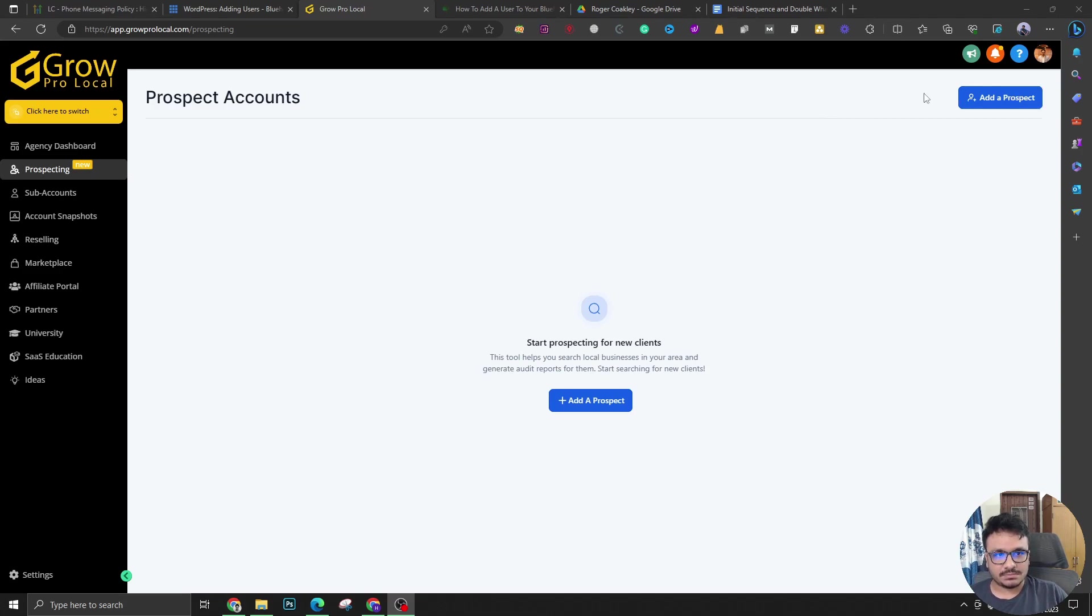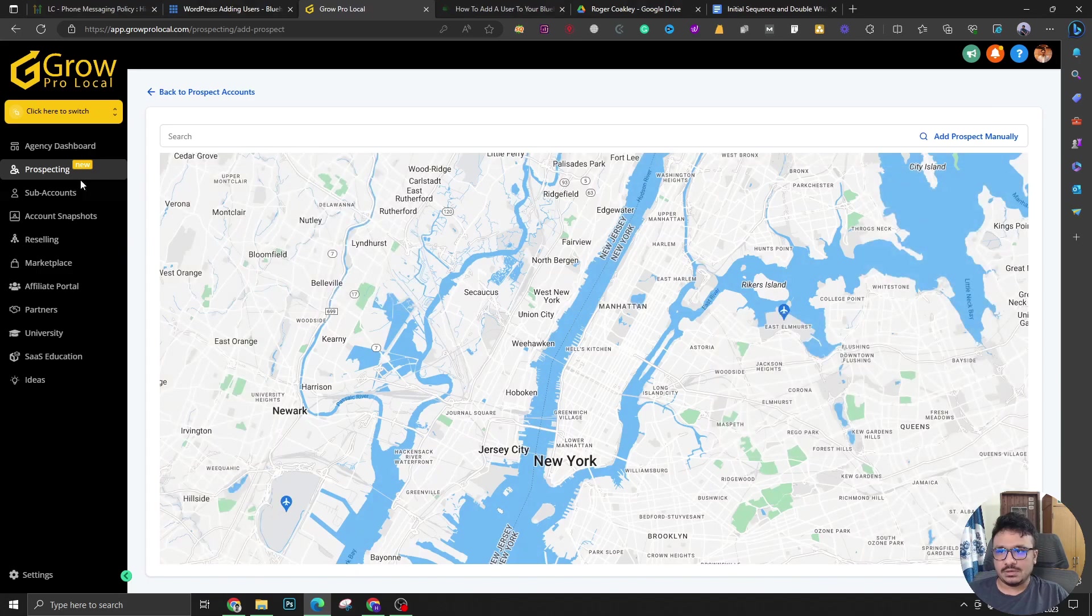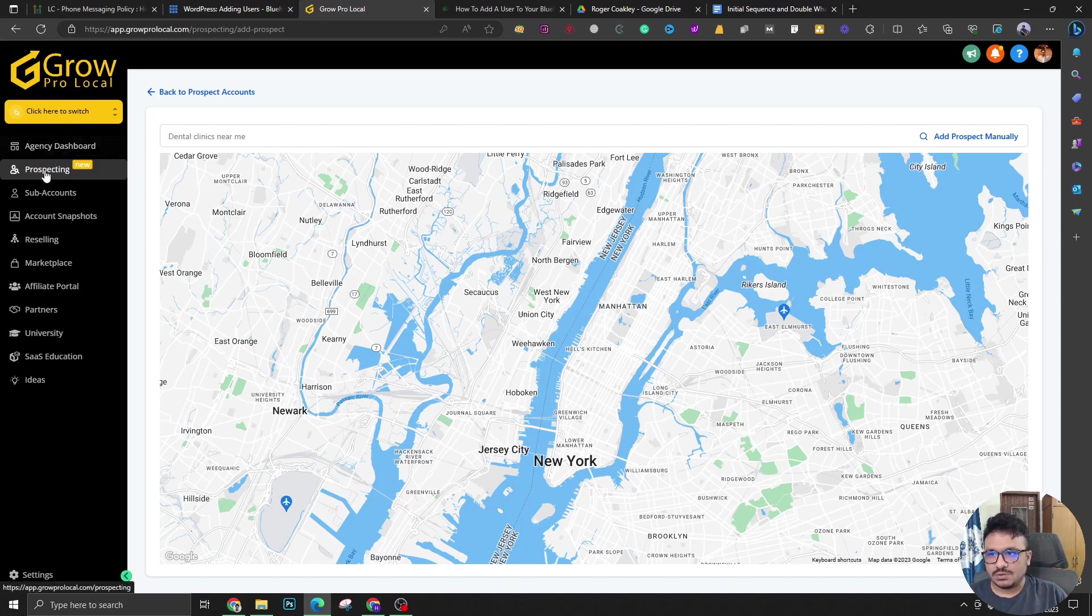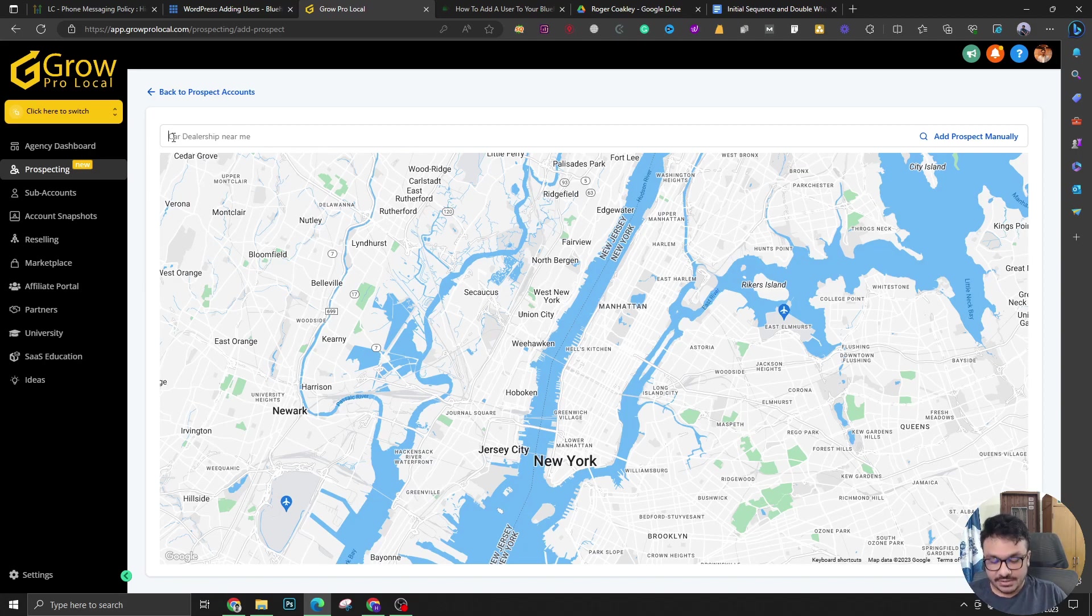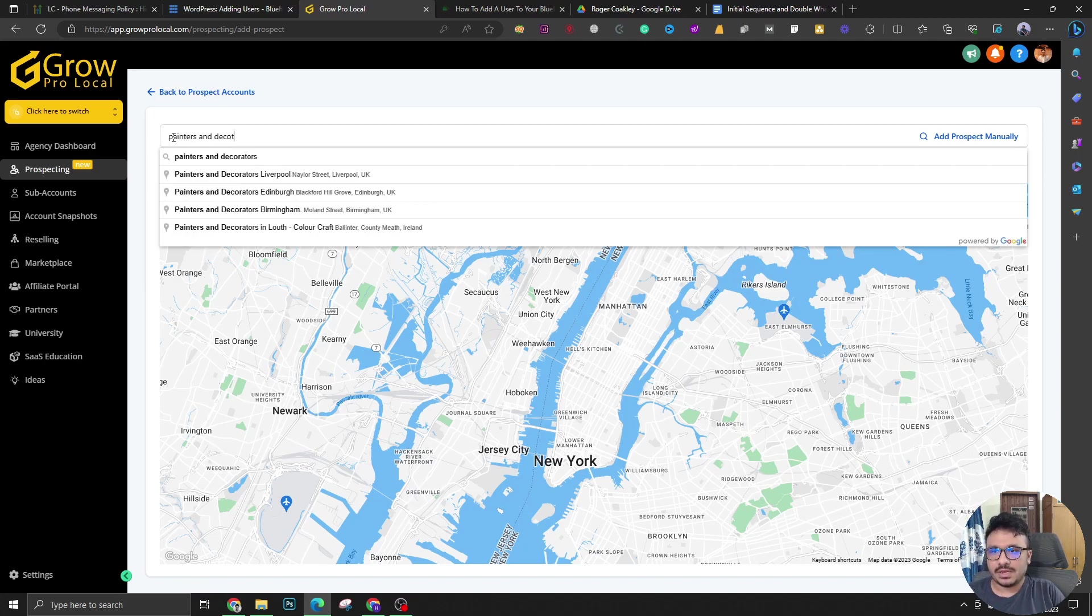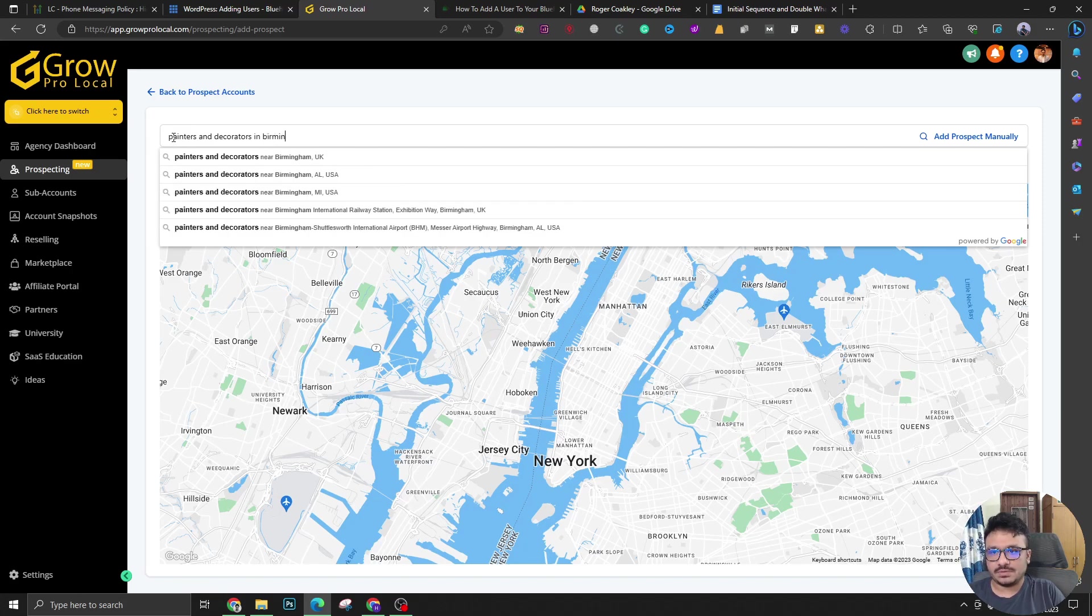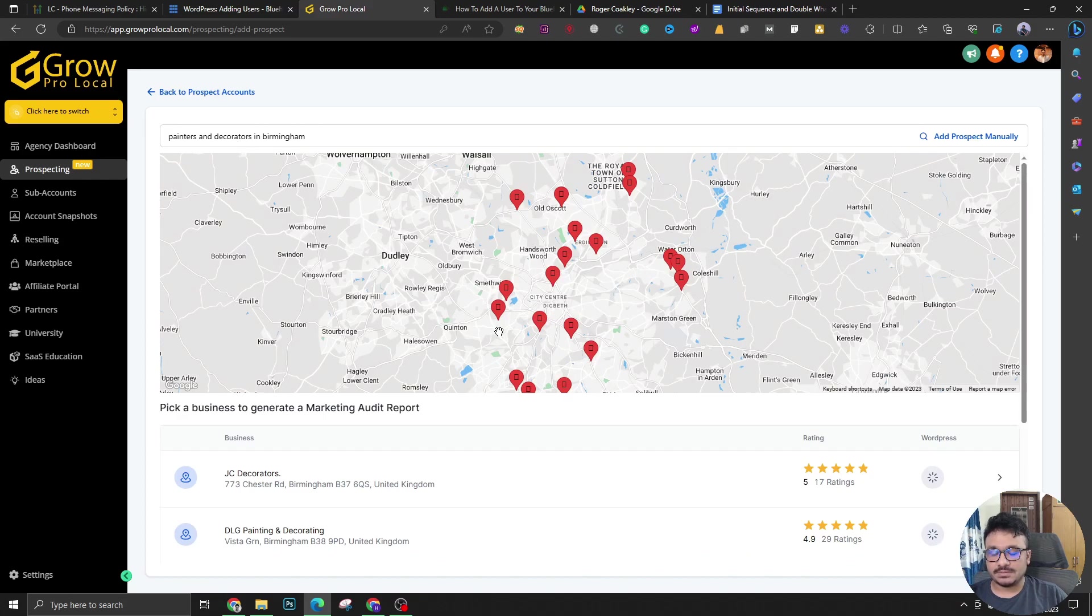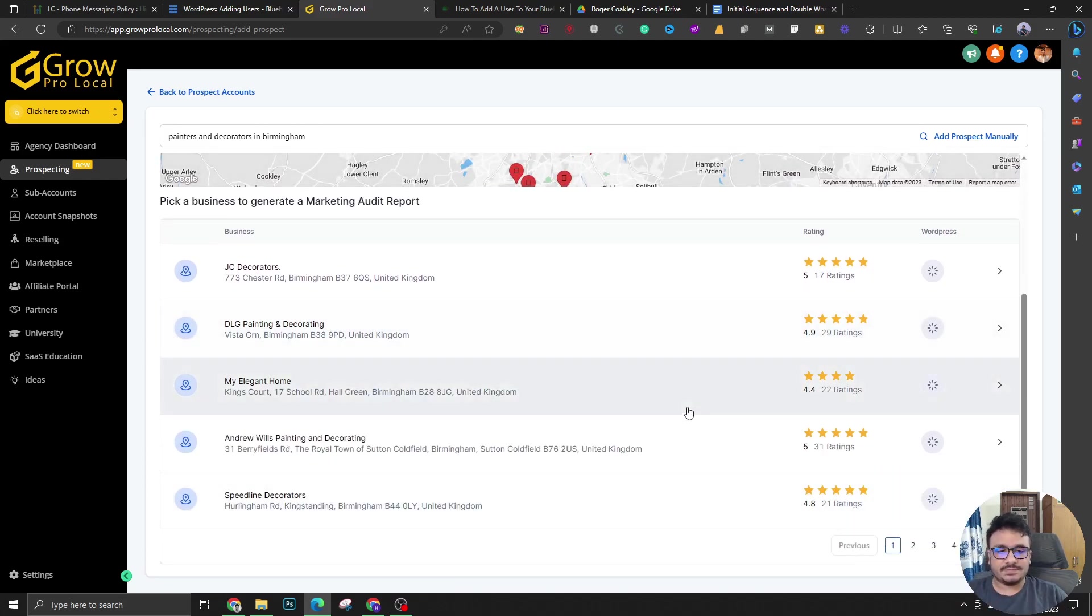Let's start by adding a prospect. You will find it under agency level, so don't go and search for it under any sub account because you won't find it there. Once you come to agency and prospecting, you'll find it here. So let's start by searching something. We actually work with painters, so I'm going to search for painters and decorators in, let's say, Birmingham. In the UK the keyword is not just painters, it's painters and decorators.